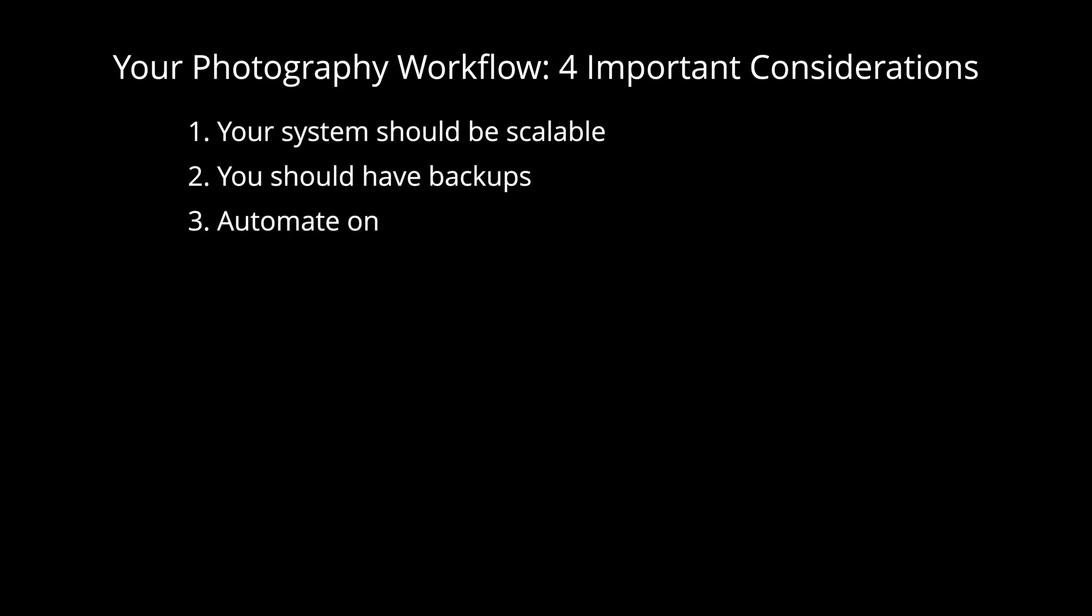Number three, automate on import as much as possible. Apart from saving you time, it keeps your system consistent and you won't forget important steps.